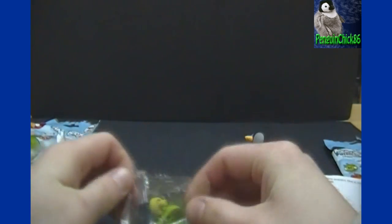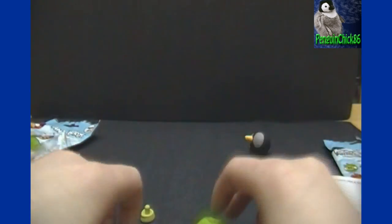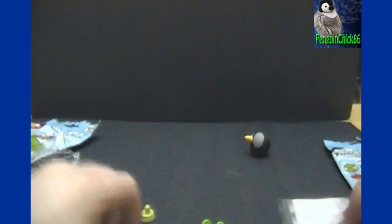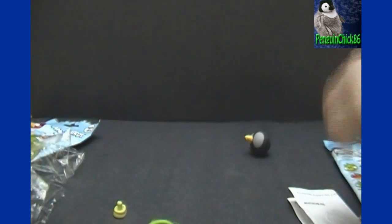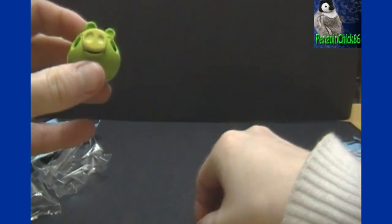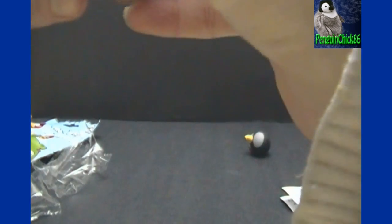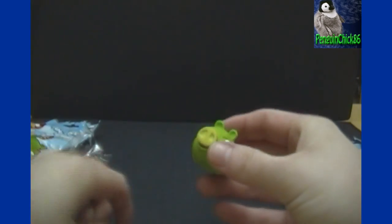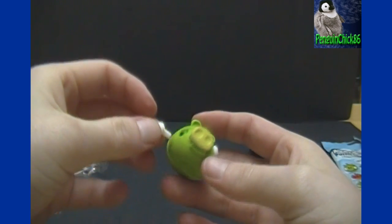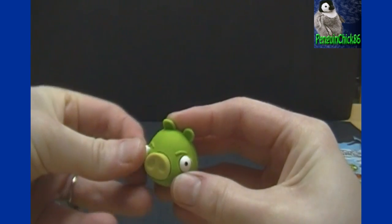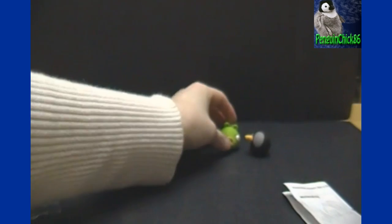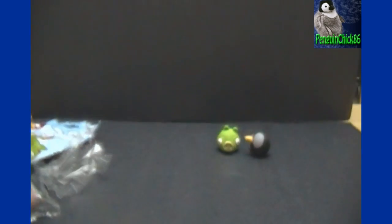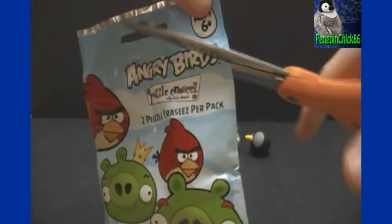And as you can see now, I've got a pig here. Which one it is, I will find out soon. Looks like it is the minion pig. Oh yep, minion pig. There's for that pack, and on to the second pack for this video.